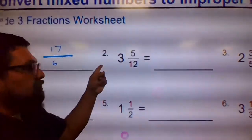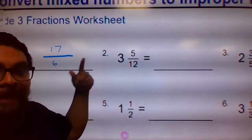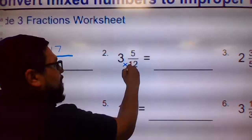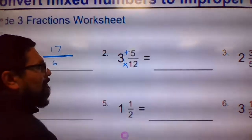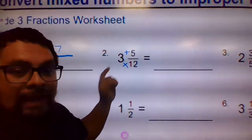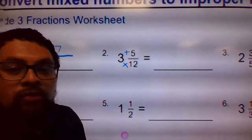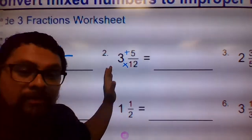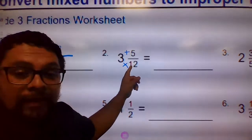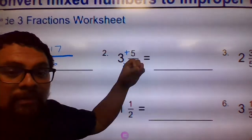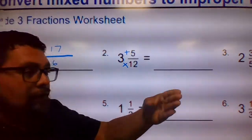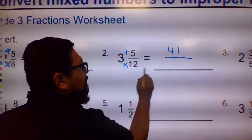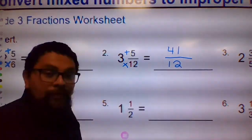For number two, again the same thing: you have three and five-twelfths. You're going to multiply the whole number by the denominator and then add the numerator. Three times 12 is 36 — you might need a calculator for these. Then add five: 37, 38, 39, 40, 41. So it's 41 over 12, and you leave the 12 the same. There it is.